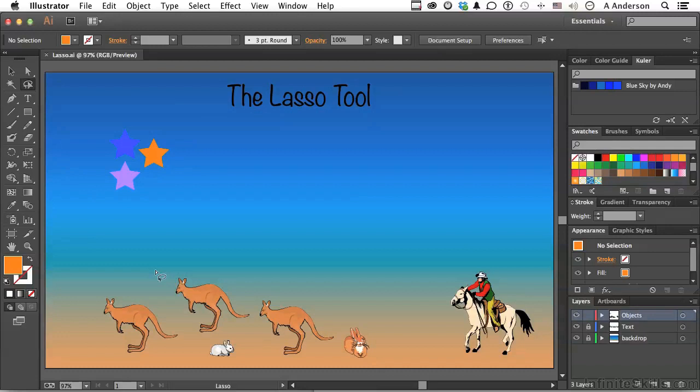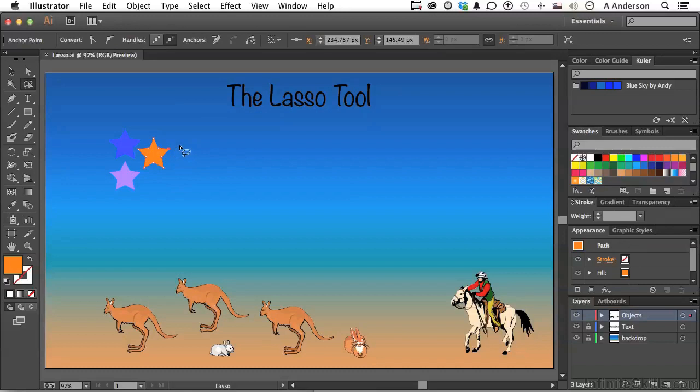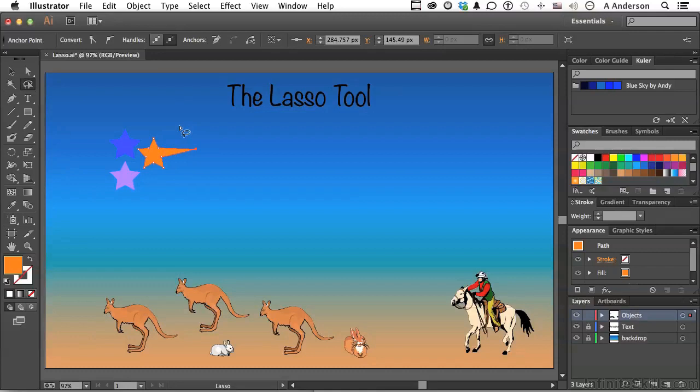For example, if I come back to this star right here and I draw a little circle just—see, I know there's a point there—right around that end of that star, it literally only selects that one point. Now, I'm getting ahead of myself here because we're going to talk about anchor points and stuff like that later. But I could then just move that one single point.